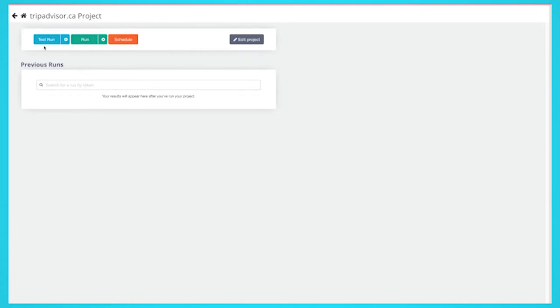For larger projects, we recommend that you always test your job before running it. In this case, we'll run it right away.